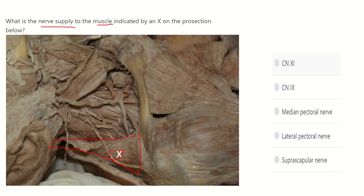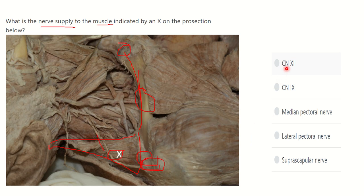Here we can see the clavicle — this is the medial end of the clavicle, and here is the acromial end of the clavicle, and this is the shaft of the clavicle. At the acromial or lateral end of the clavicle there is a muscle attached, and we have to find out the name of the nerve which supplies this muscle. The answer options are: cranial nerve 11 (the accessory nerve), cranial nerve 9 (the glossopharyngeal nerve), medial pectoral nerve, lateral pectoral nerve, and supraclavicular nerve.